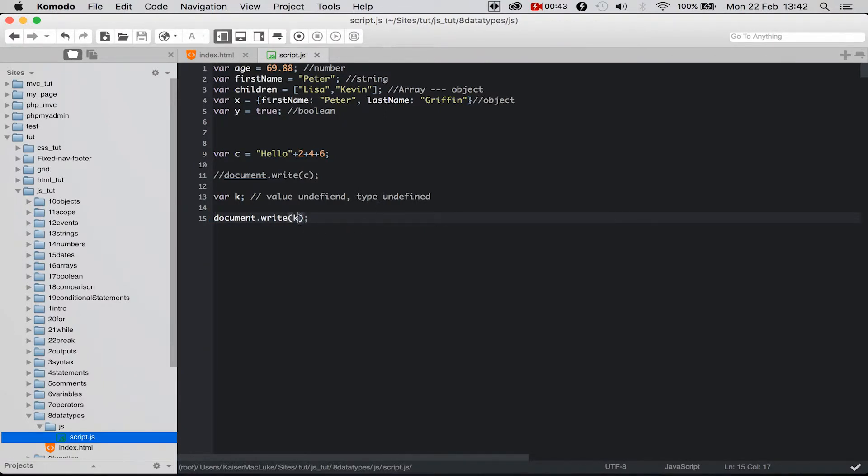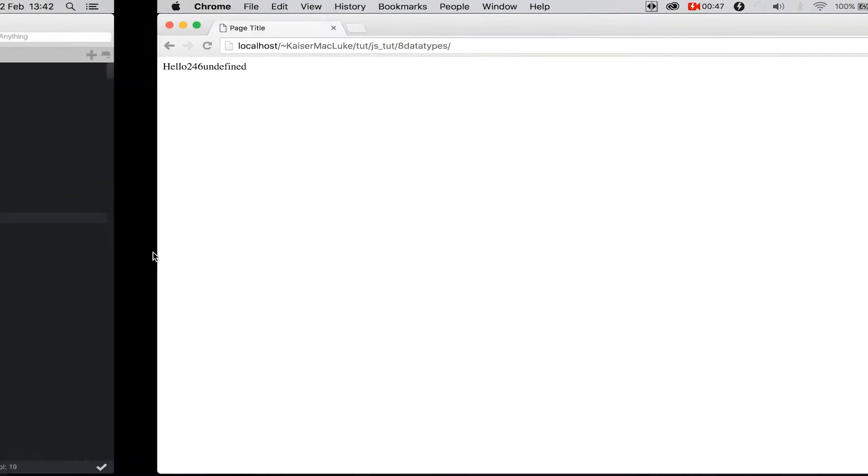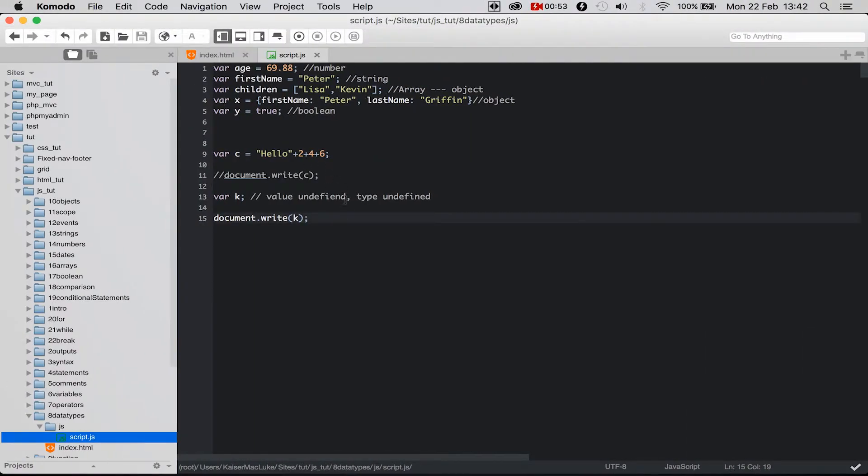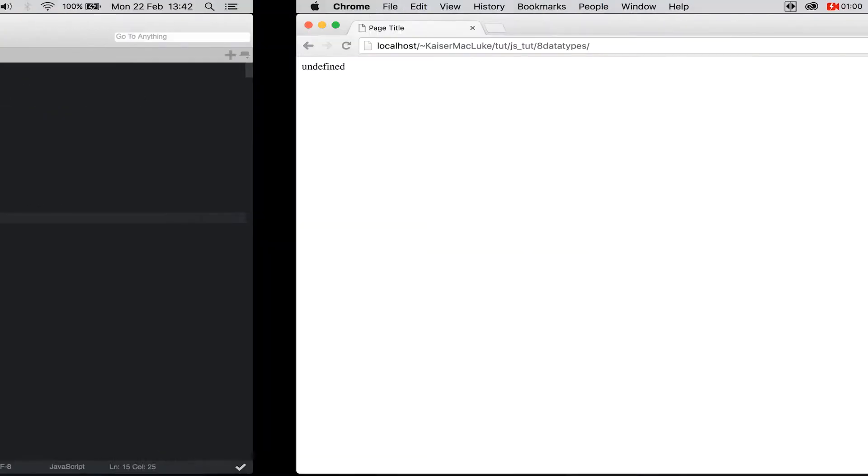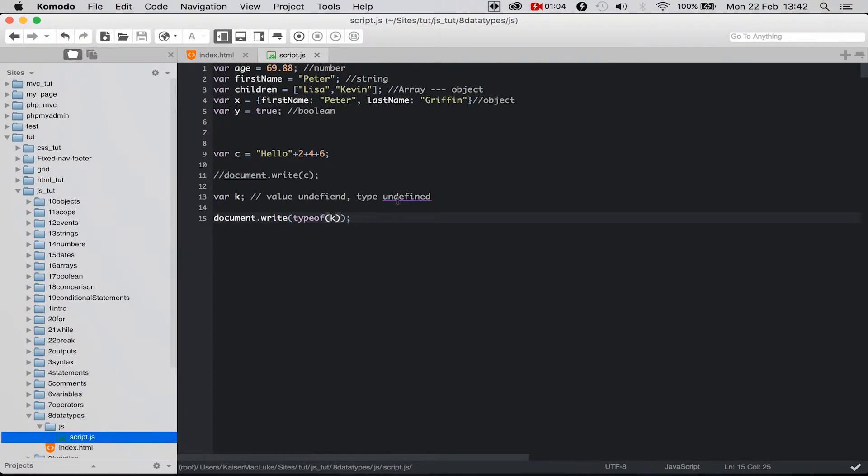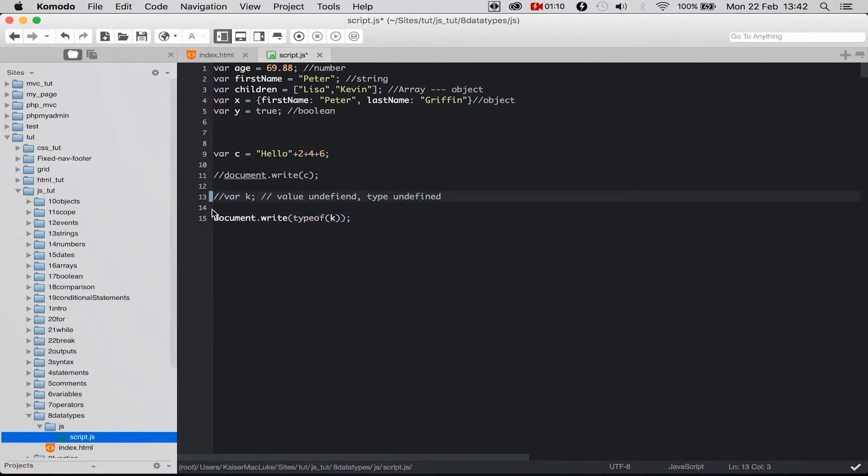get the value on our screen in our HTML page and it says undefined. Then if I say typeof k and I'm reloading my page, you see it still says undefined. So the type of k is undefined and the value is undefined.